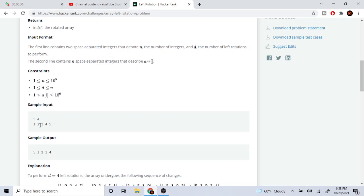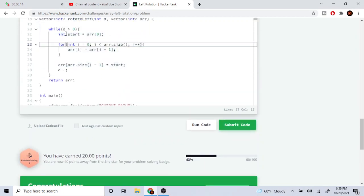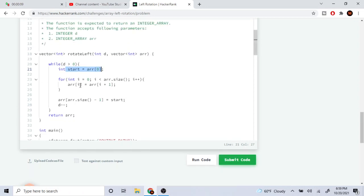This one is going to become a two, this two is going to become a three, this three is going to become a four, and this four is going to become a five. The starting one is going to go to the end, because when we shift it to the left there's nothing on the left anymore so it goes to the end. So I started from the beginning, setting a variable equal to the start - the first value at array index zero.